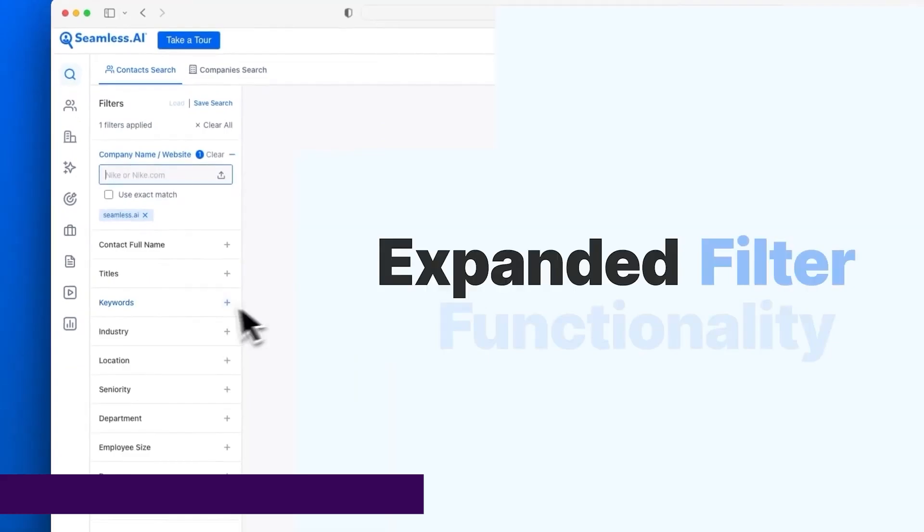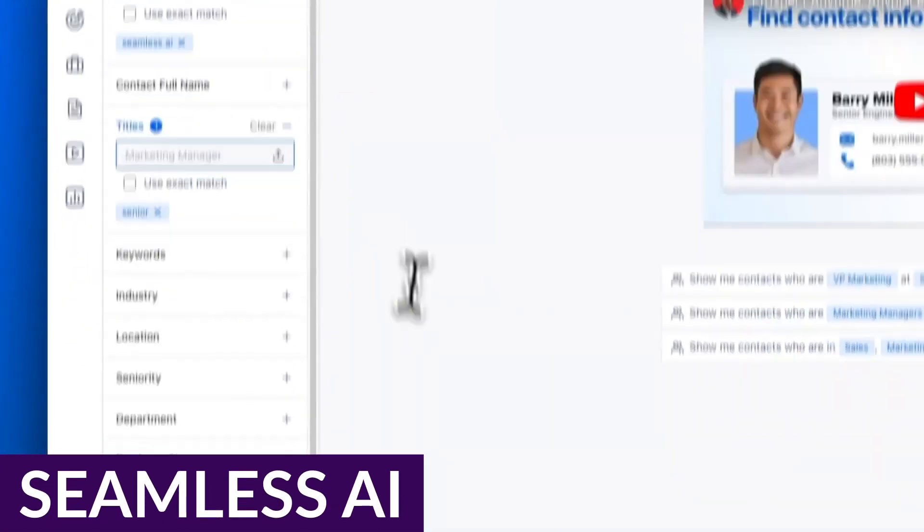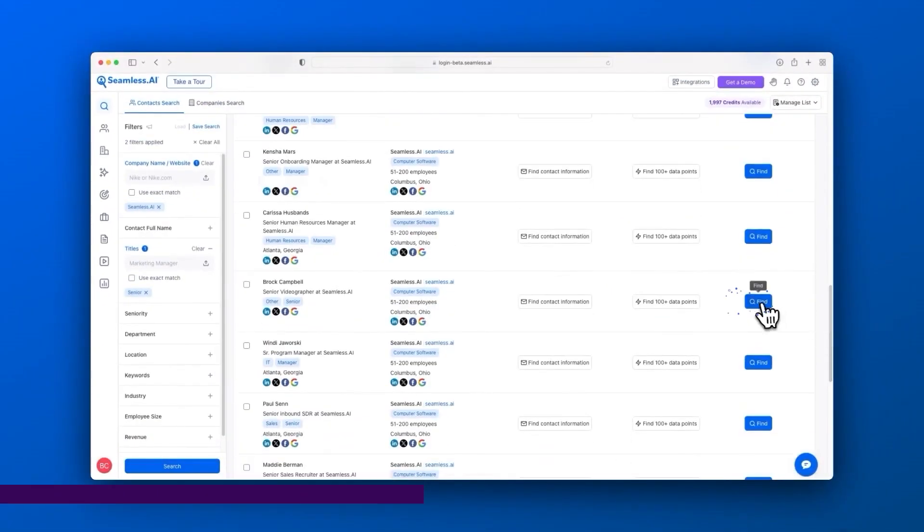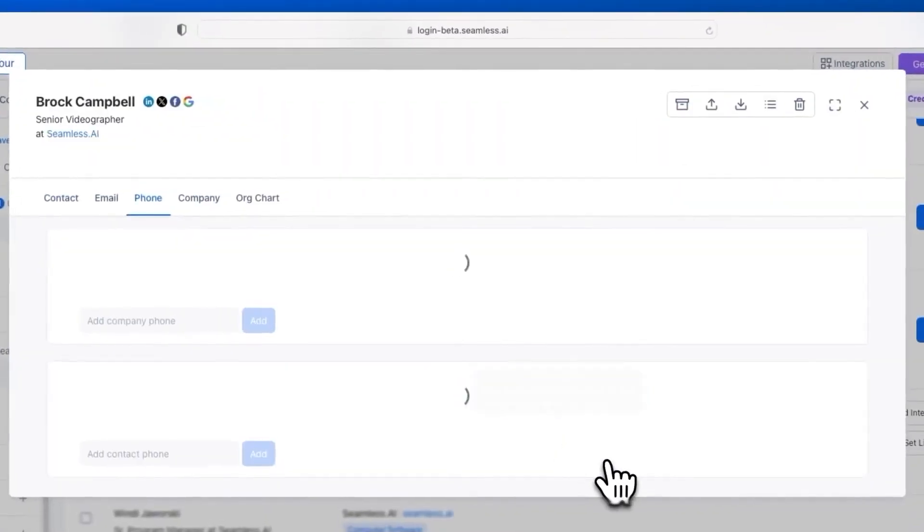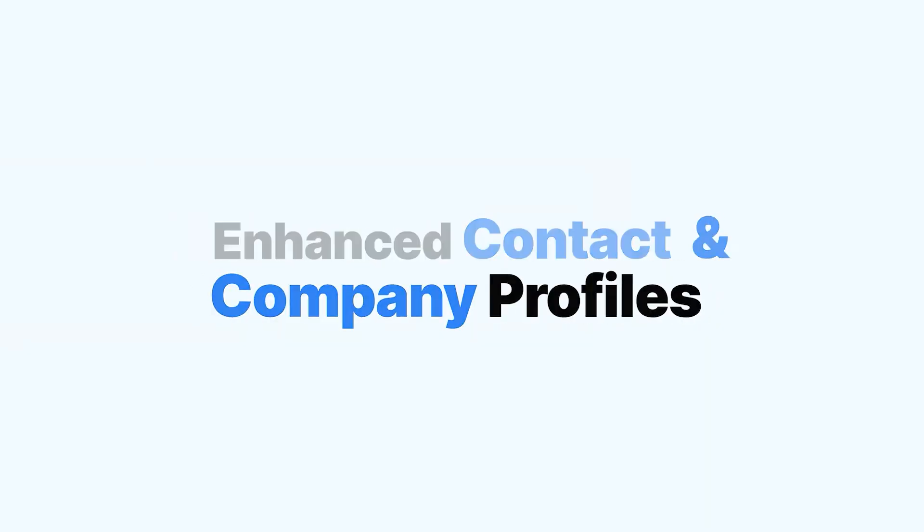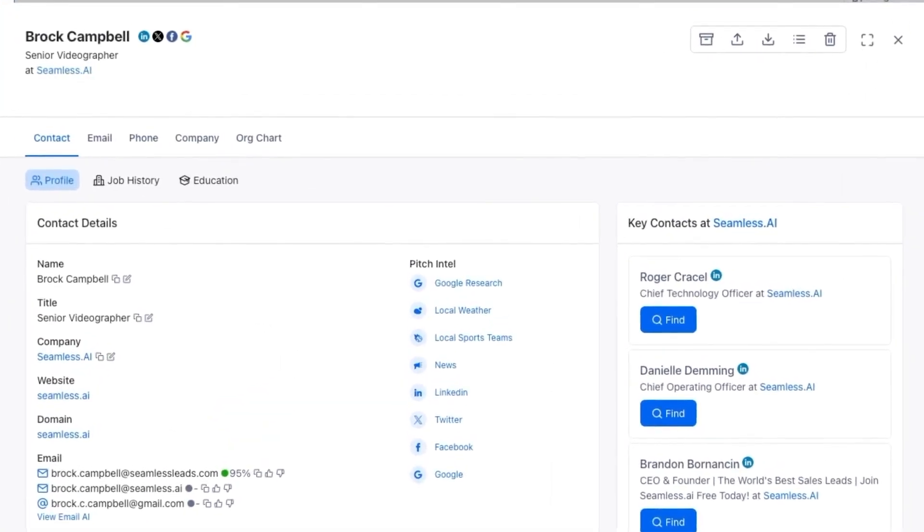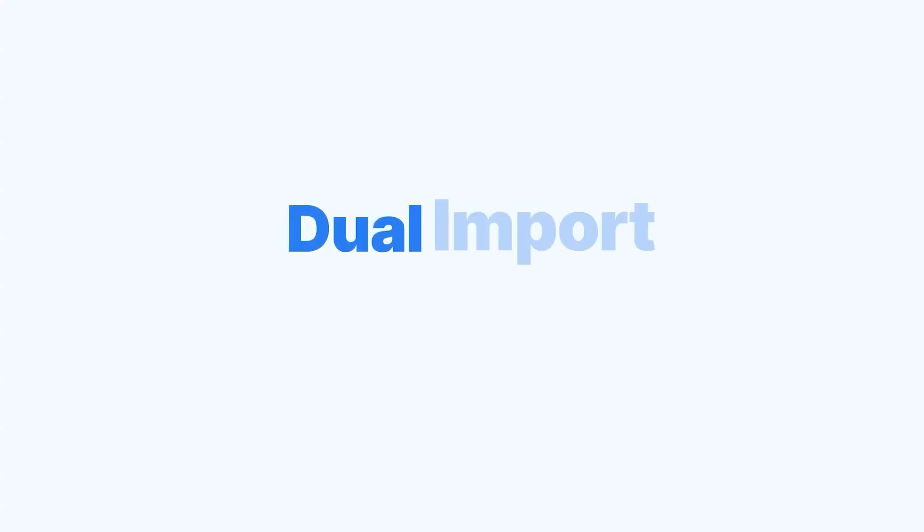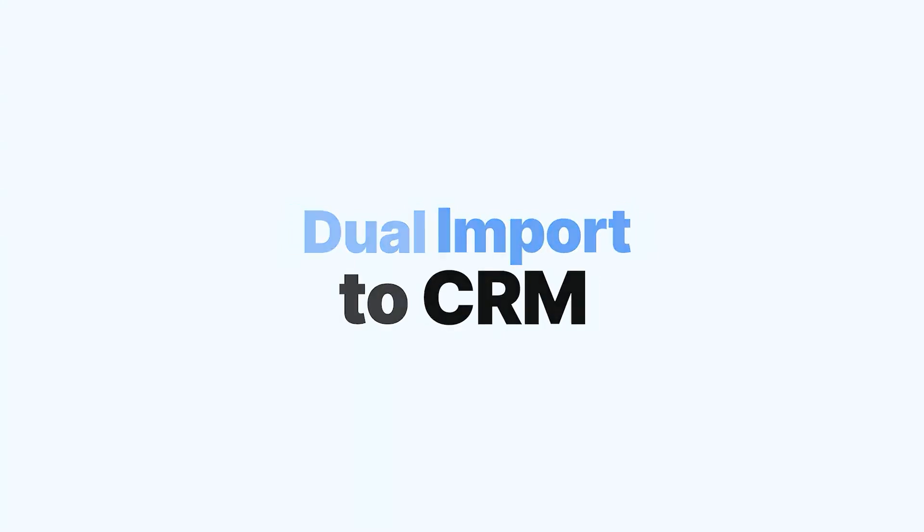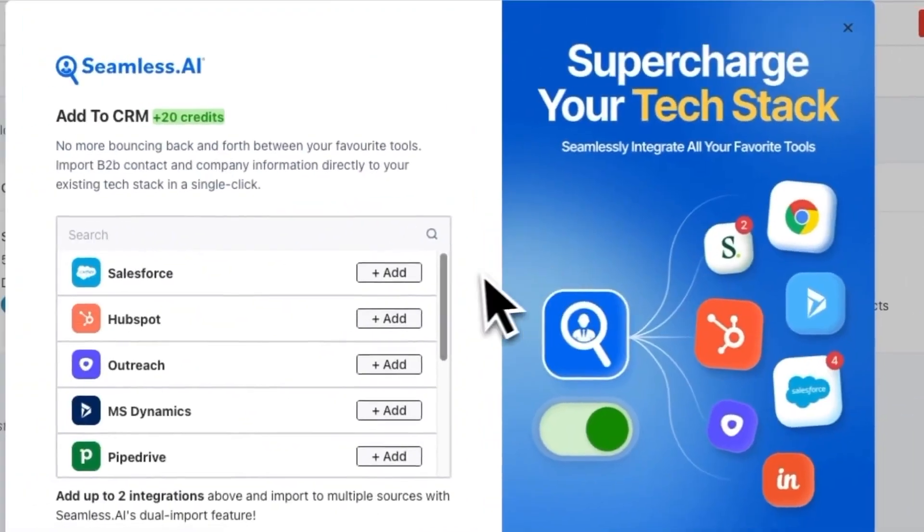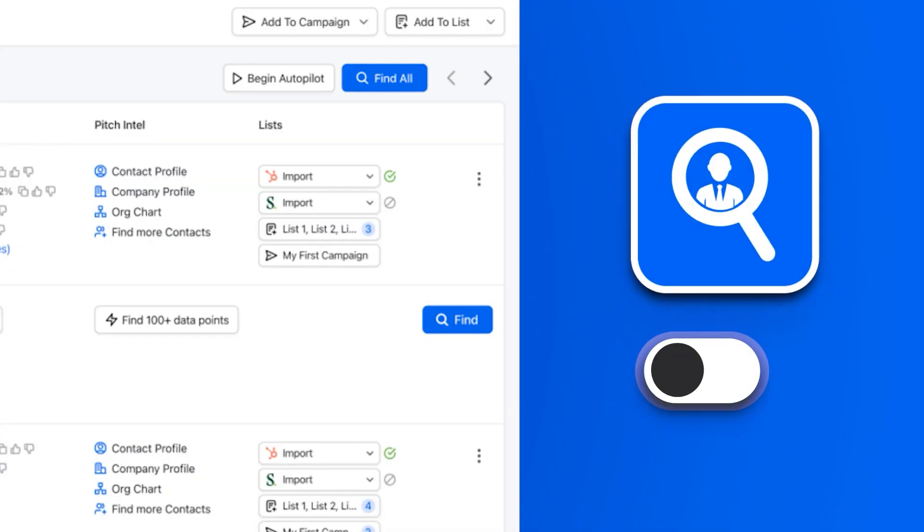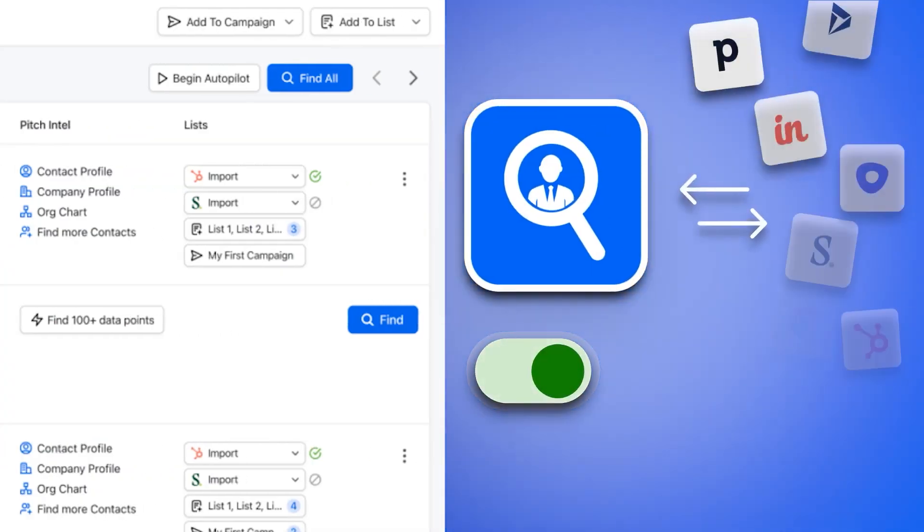And finally, we have Seamless.ai. Seamless.ai is an AI sales tool that business sales professionals have adopted en masse. Its main claim to fame is that it gives users business contact information, such as email and phone number, so that they can create a prospecting list. Seamless.ai can help you quickly generate a comprehensive list of decision makers, leading to a shorter sales cycle and increased deal closures.